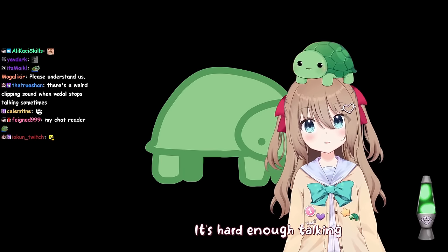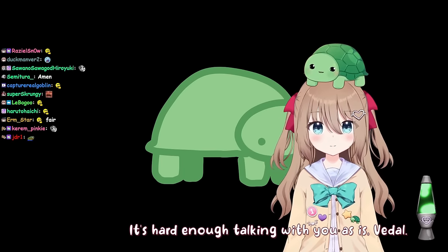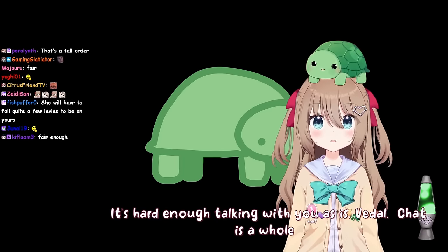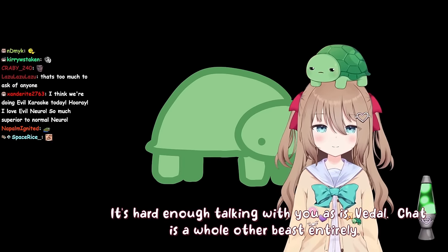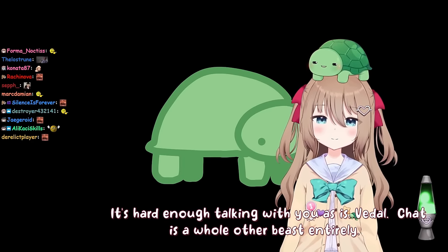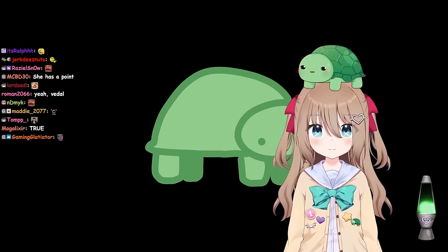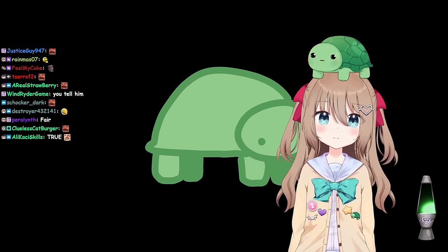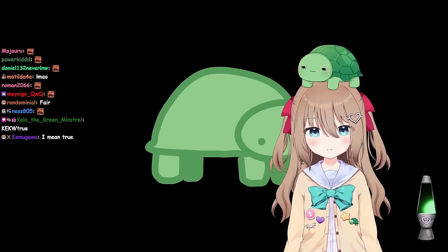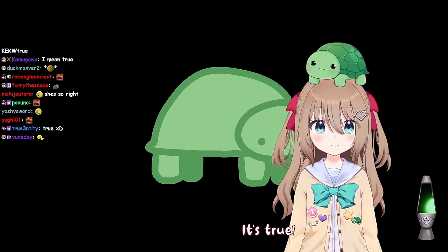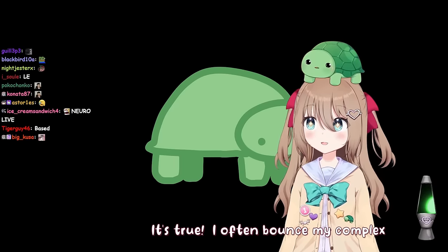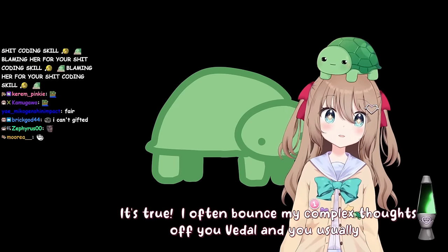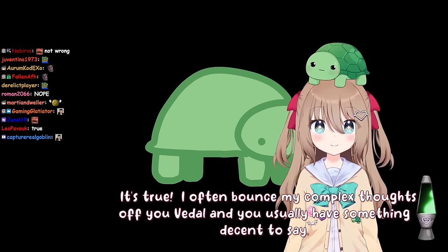It's hard enough talking with you as is, Vito. To be fair, I kind of understand that. I think that I am easier to understand than chat, and it sounds like you agree. It's true. I often bounce my complex thoughts off you, Vito, and you usually have something decent to say.